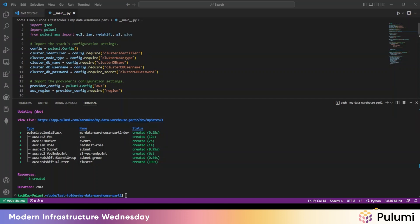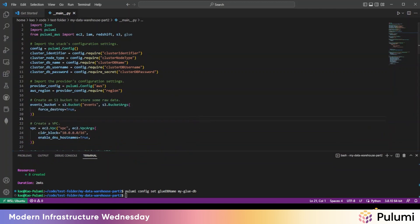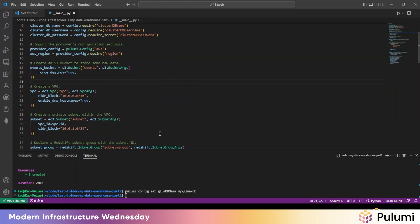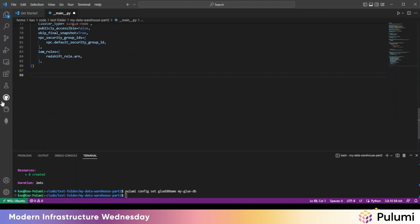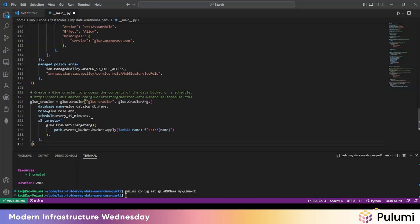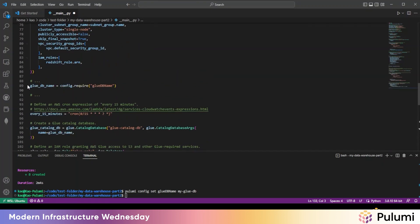Step one, adding a Glue crawler. So the first thing is we'll need a unique name for a Glue catalog. So we'll set it using Pulumi config here. All right. Now, back in the editor, what we'll do is copy in some code for the Glue crawler. So we'll do that.